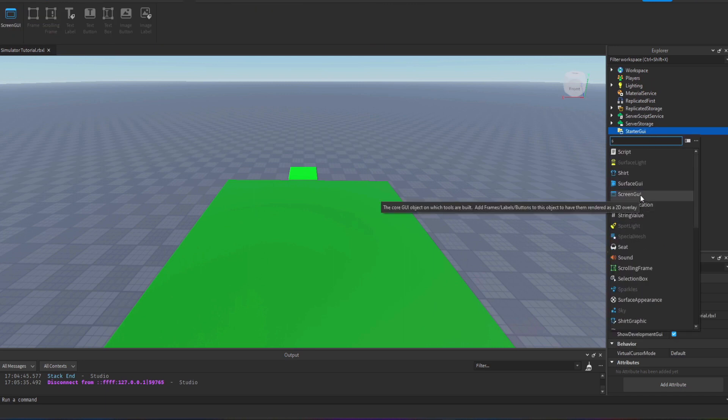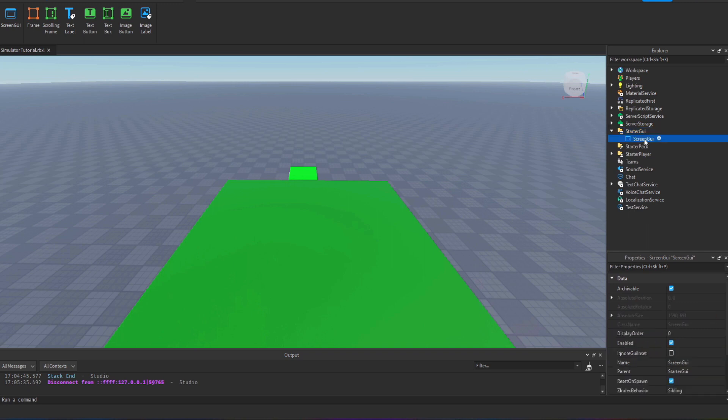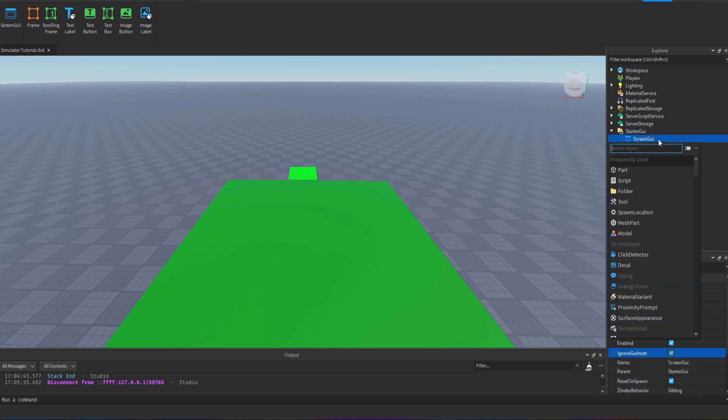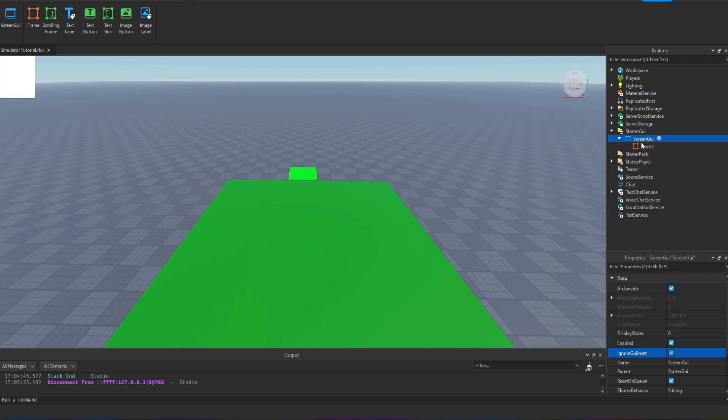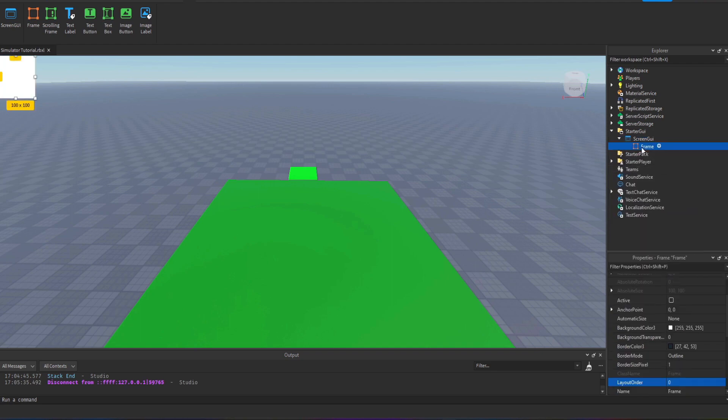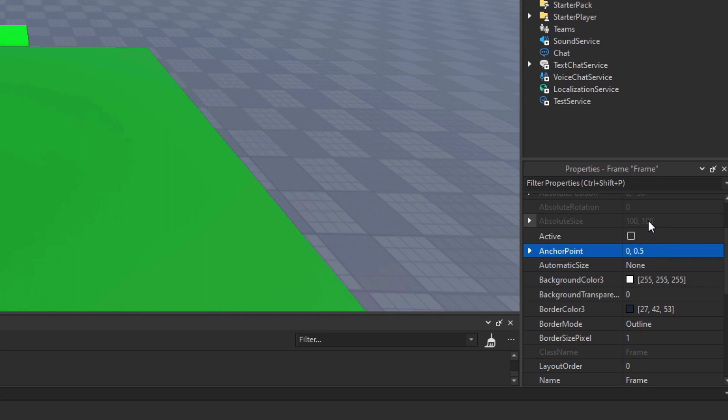I'm going to add a screen GUI and within that we need to add a frame. It's not showing up here so I just need to search for it and then I'm going to put some settings down here.